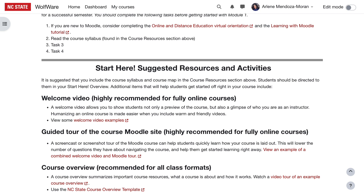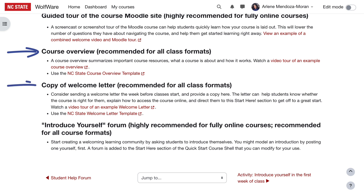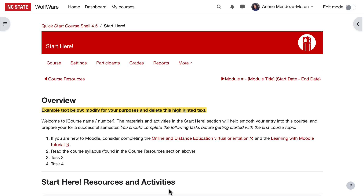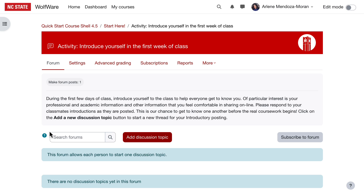In the Start Here Resources and Activities, you'll find a page, hidden from students, that lists items you might consider adding to Start Here. We've included the Rationale for the Start Here section and a copy of the sample text. Scrolling down, you'll find suggested resources and activities. If your course is fully online, we highly recommend a welcome video and a guided tour of the Moodle site. Regardless of format, a course overview and a copy of a welcome letter that you send out to students are helpful to include, and you'll find templates for both. We've included an Introduce Yourself forum for your convenience — be sure to edit any text and requirements for this forum to suit your own purposes.